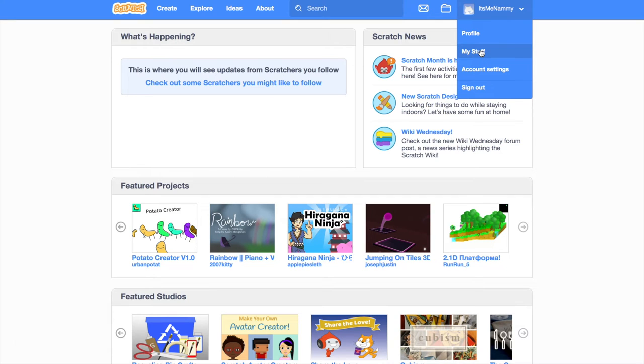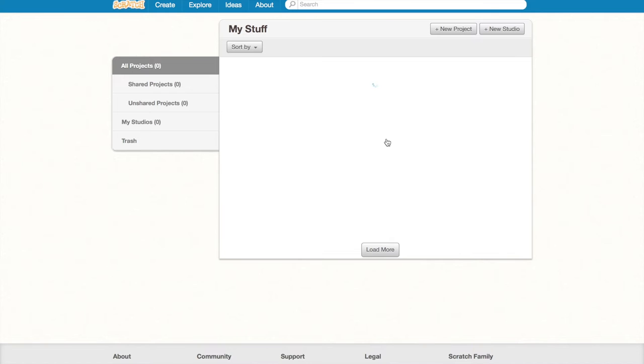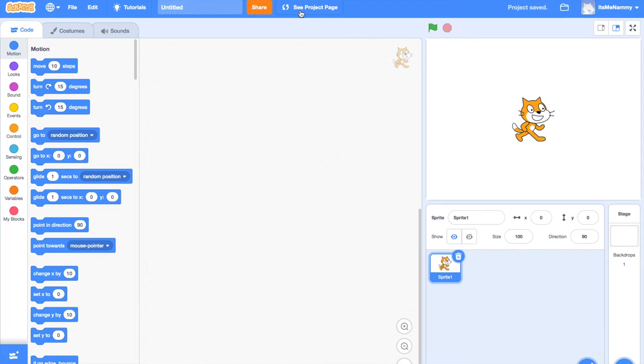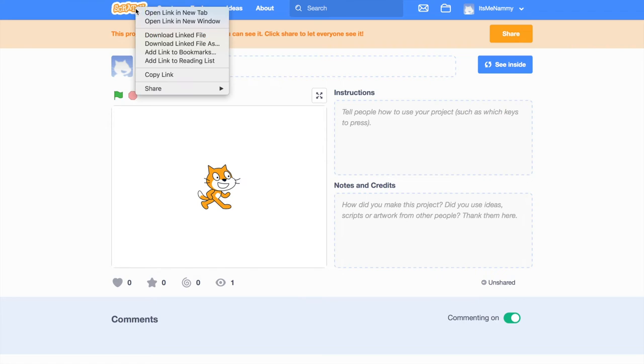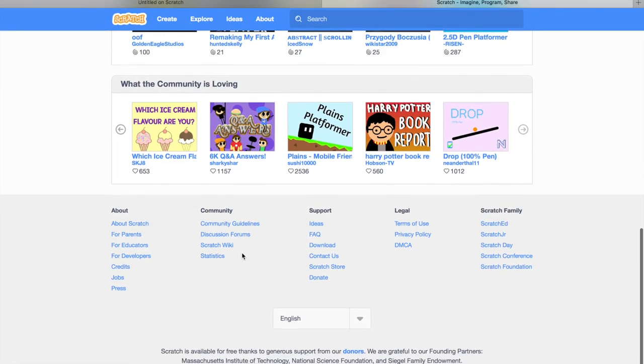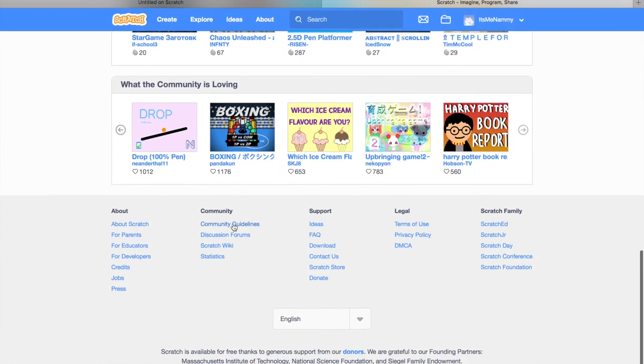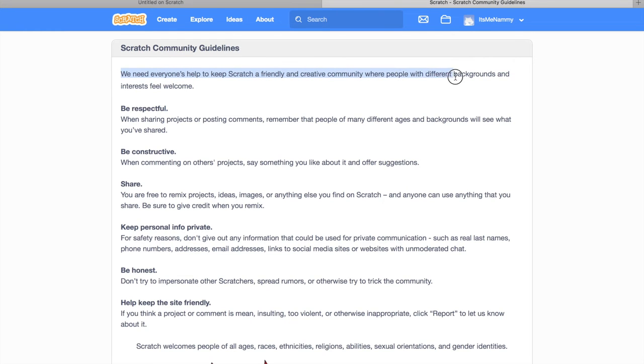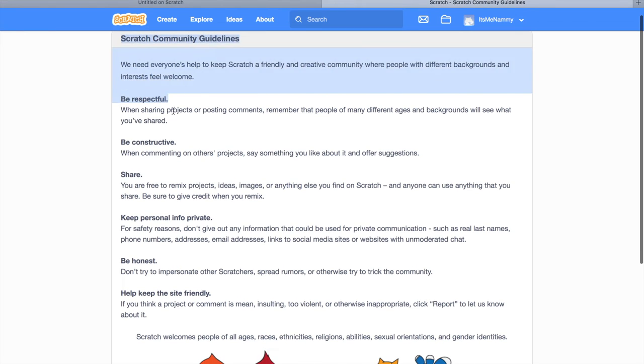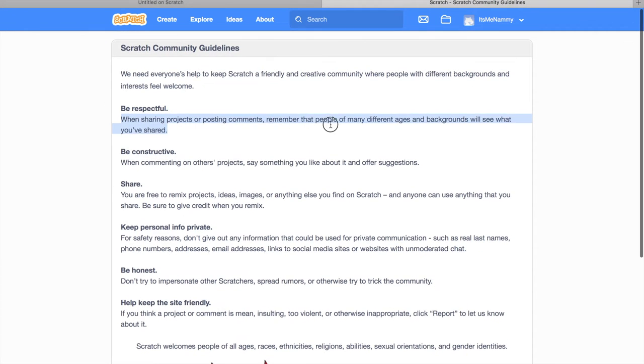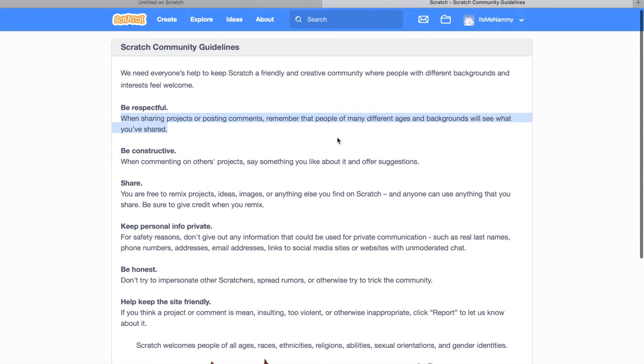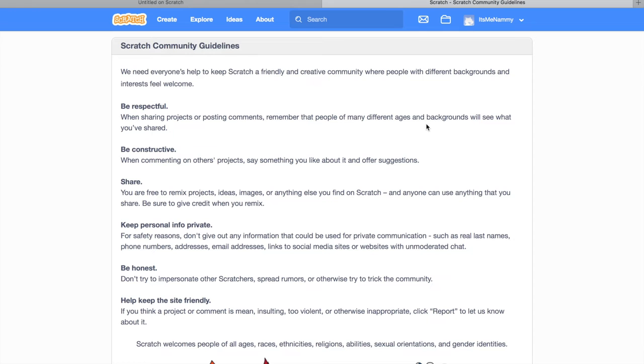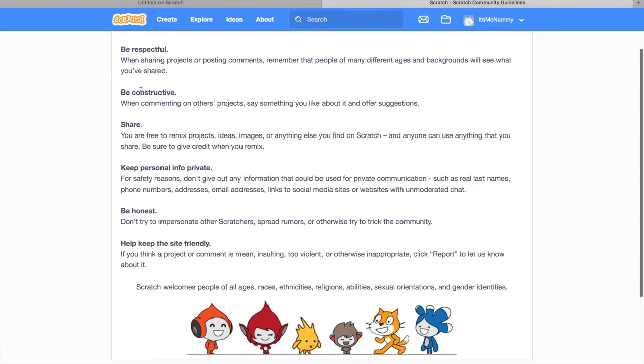Before we do any of that, let's make our very first project. But I forgot a very important thing, actually. I wanted to show you guys this very short community guideline. Scratch community guidelines. We need everyone's help to keep Scratch a friendly and creative community where people with different backgrounds and interests feel welcome. Be respectful. When sharing projects or posting comments, remember that people of many different ages and backgrounds will see what you've shared. So, when you're making a project, don't say something like, Girls are bad because there are a lot of girls on Scratch and it's basically not respectful. You could get banned from Scratch if someone reports your project to a moderator.